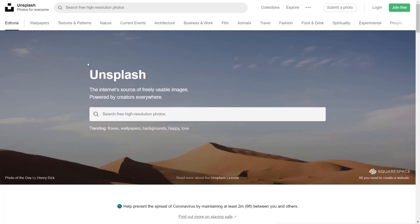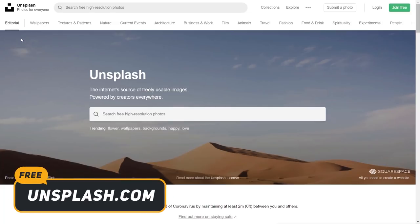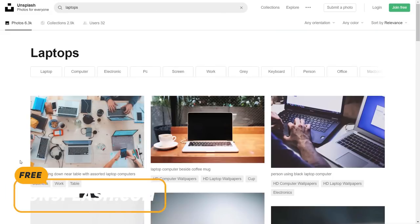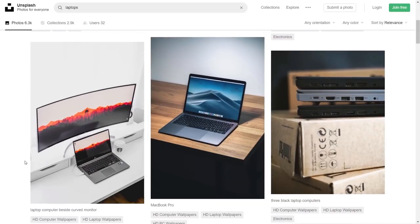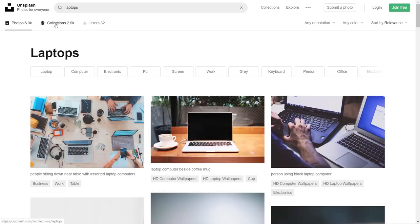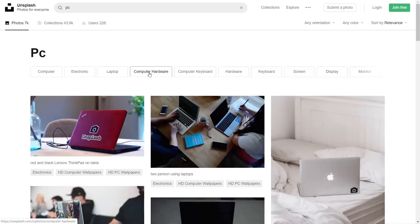Next we have Unsplash, which gives us a ton of options — lots of different categories and types of images to find. Let's search for laptops. We can fine-tune exactly what we want and find really nice-looking images. There are collections of different image types grouped together, and we can sub-filter down to things like computers, electronics, screens, and computer keyboards.